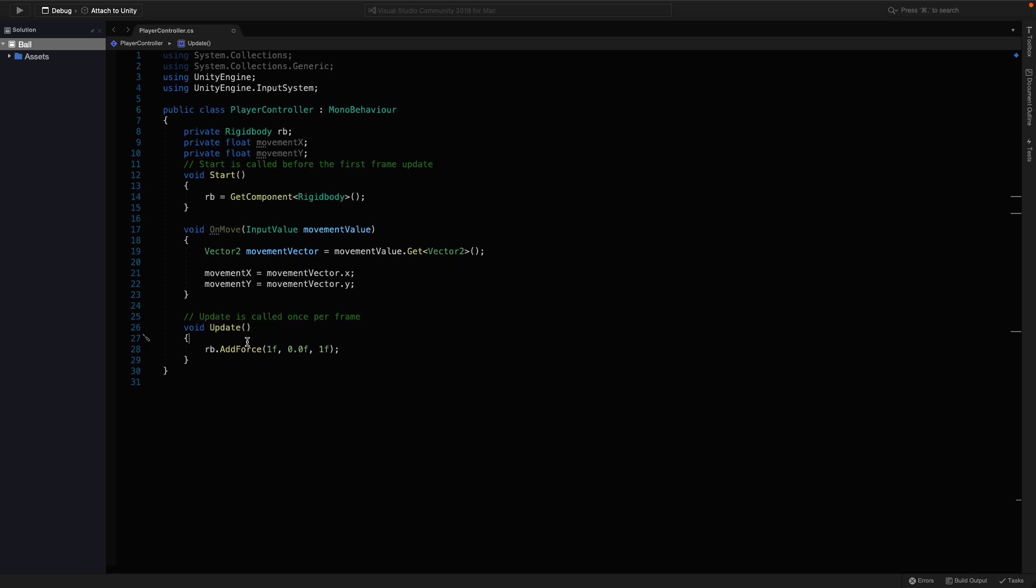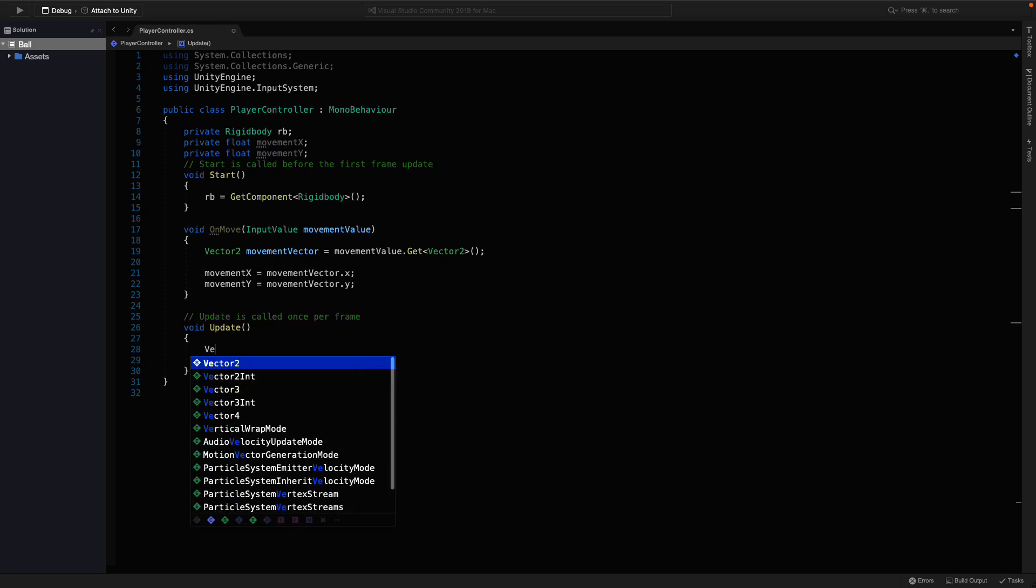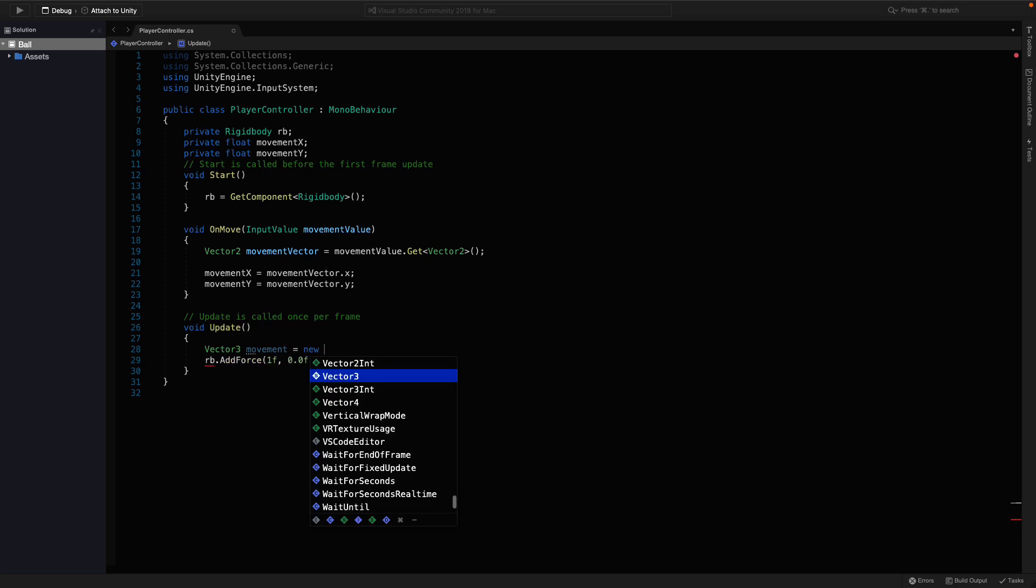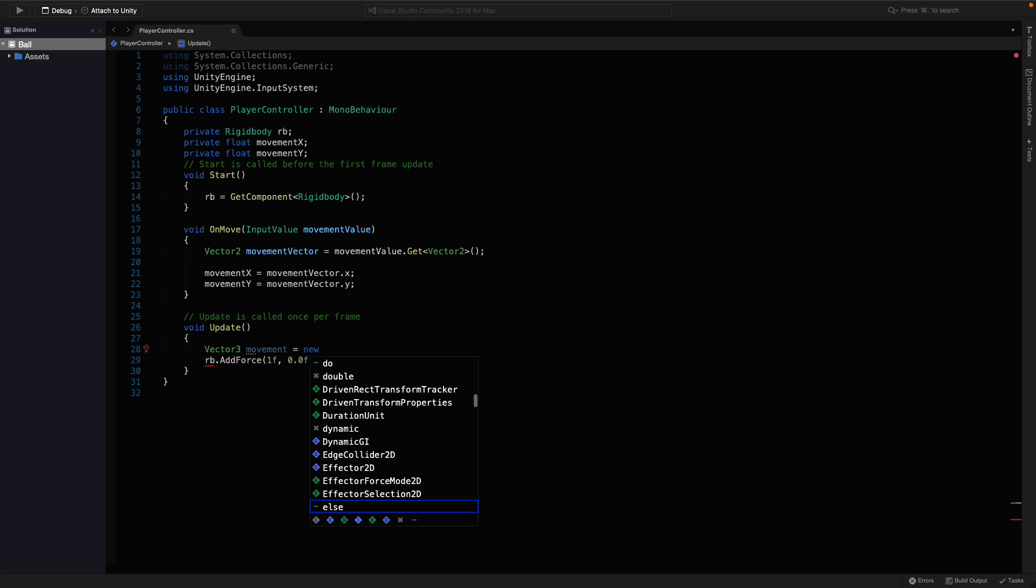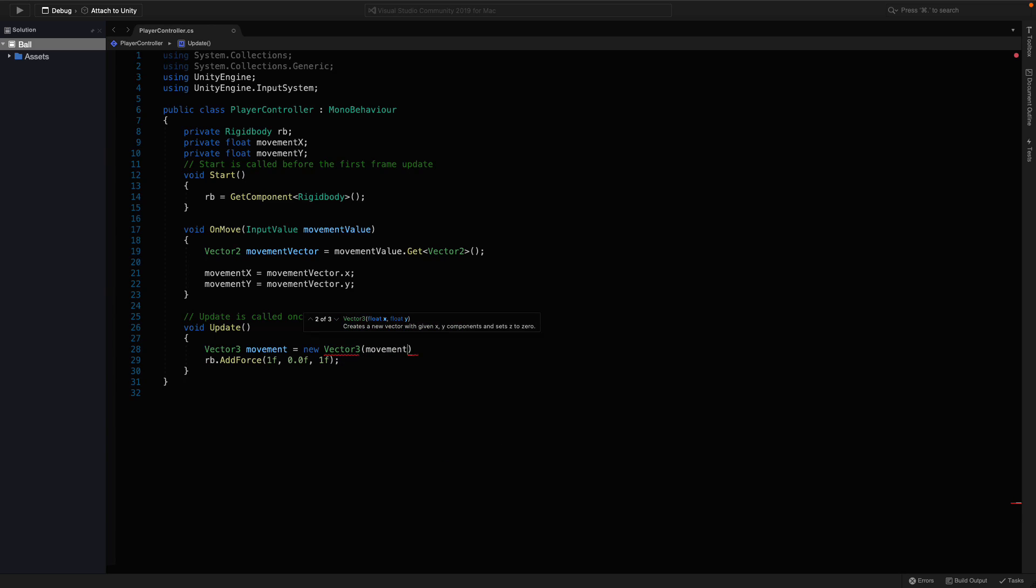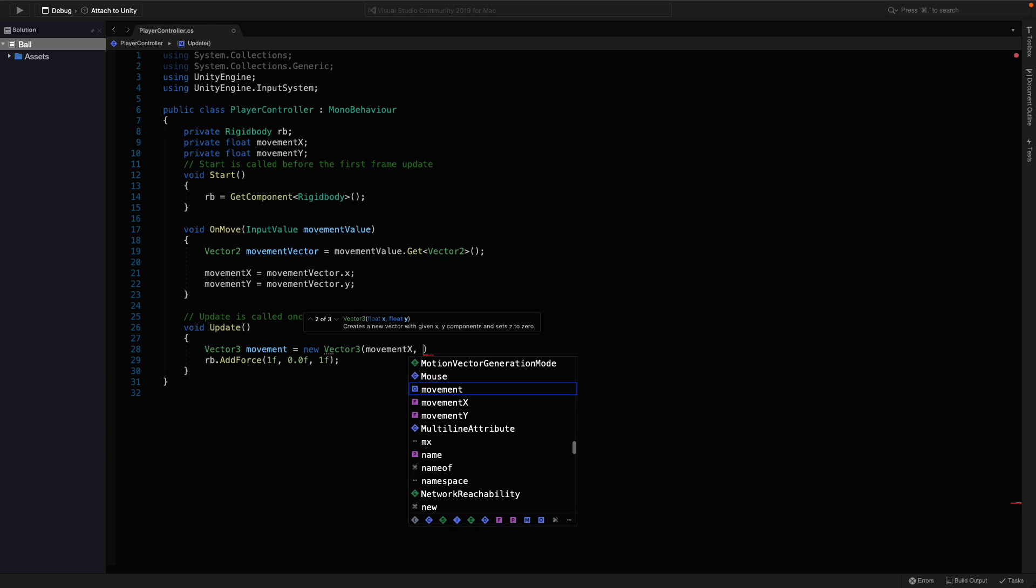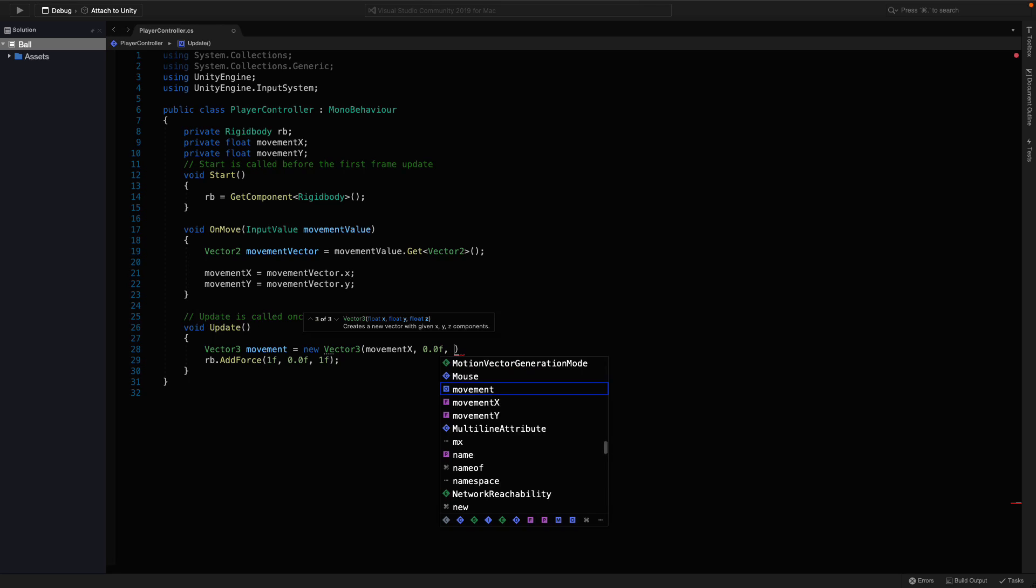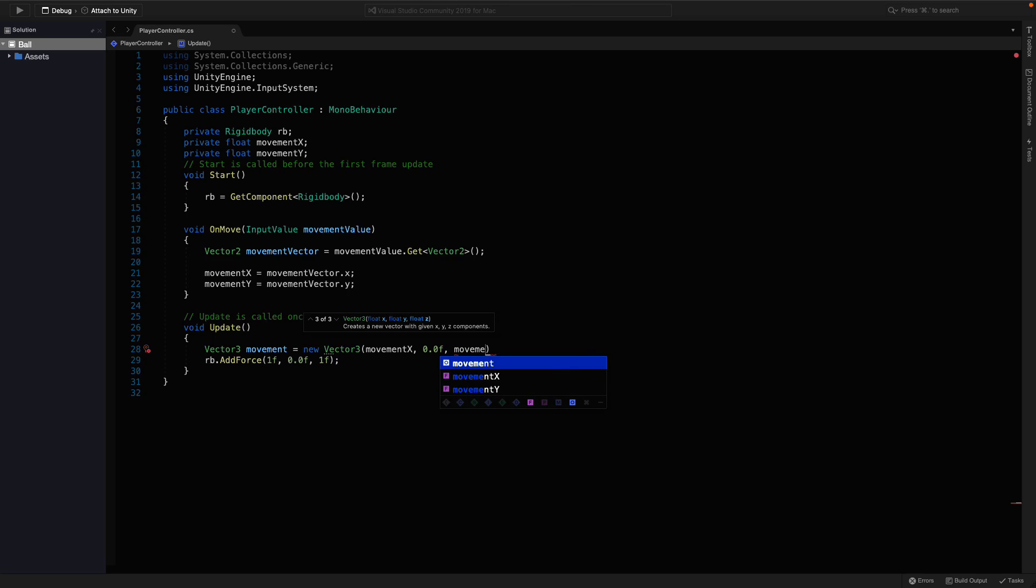Now we are able to update the force with the input data. To do that, I'm gonna create a new vector3 movement and create a new vector3 with that x and y value. You can give 0 for z because we don't want any movement on that direction. And change this one with movement.